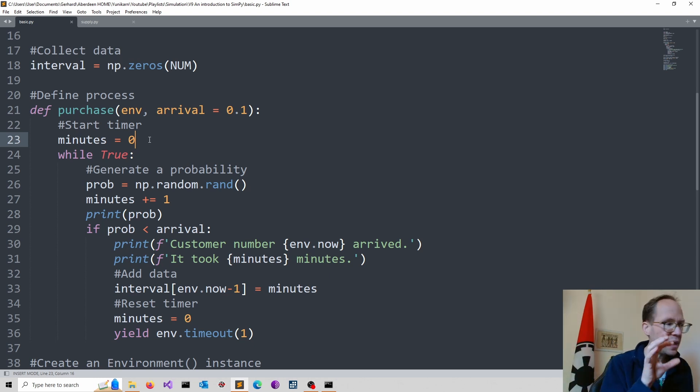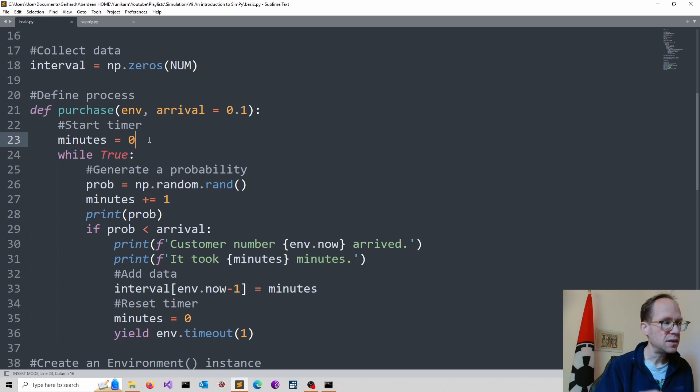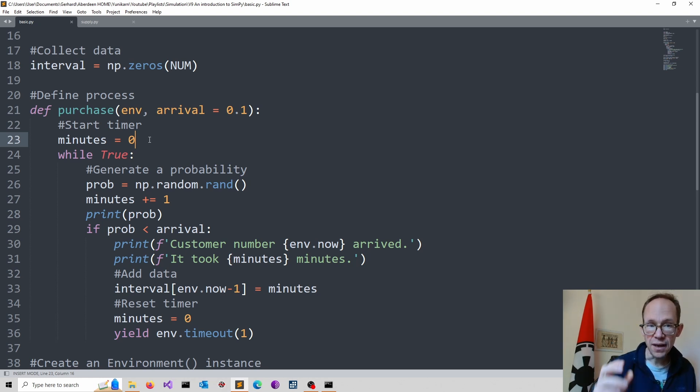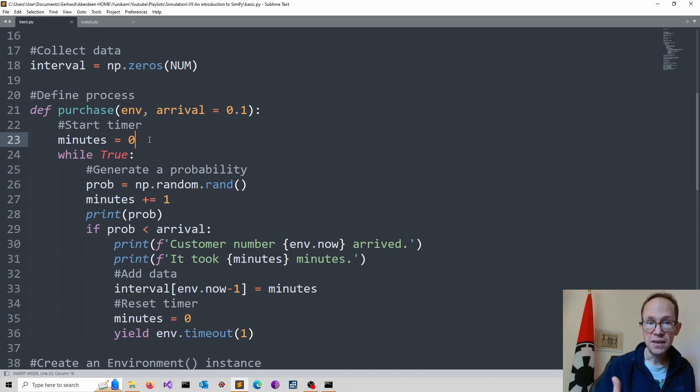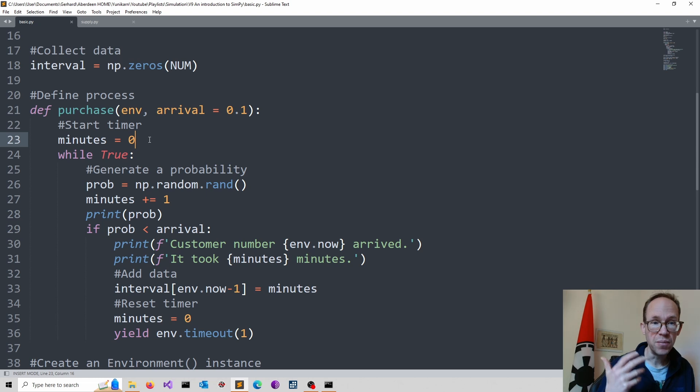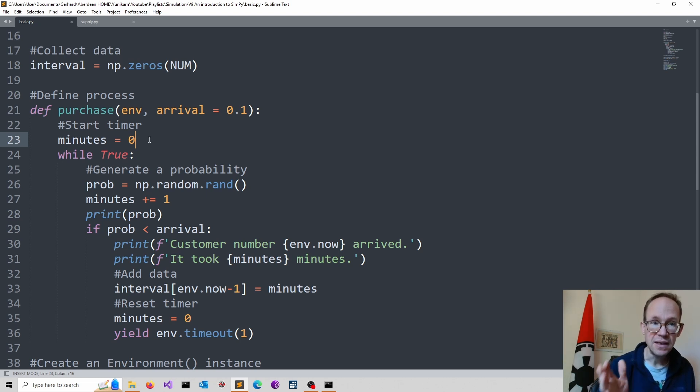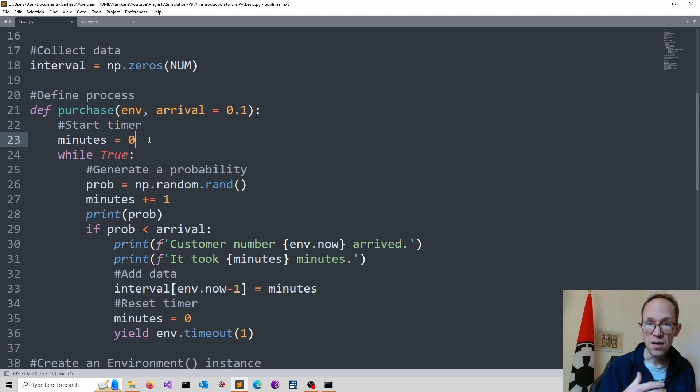So the block inside the loop keeps going until an event occurs. While the process runs in discrete time, minutes are added. And the probability is calculated using a random number generator in numpy. Then we assess whether the probability is less than the arrival probability, which triggers an event.